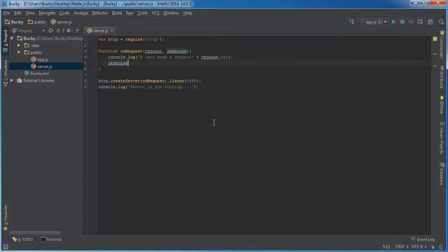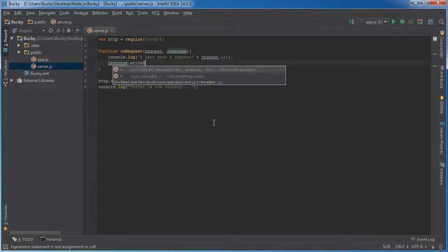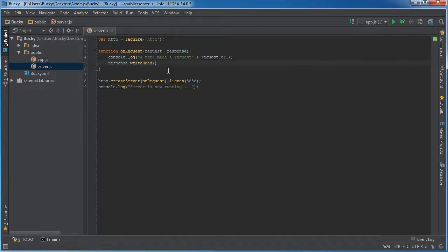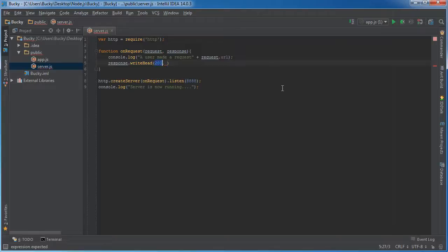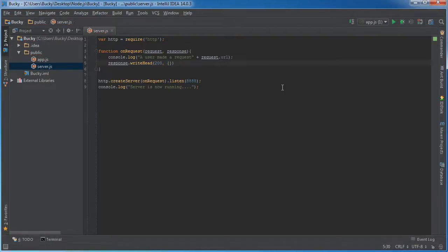So for the response the first thing I want to do is writeHead right there. So before I hit enter check this out. This takes a couple different parameters, a status code. Now whenever you are sending something back to the user there are already a bunch of status codes that you may already be familiar with. 200 is pretty much the status code that says hey everything went okay. You requested something, I'm sending it back, no problems. You probably already know a 404 as well. This means that whatever you requested I couldn't find what you were looking for. Something probably didn't go according to plan. And there are a couple other ones as well and we'll talk about those later on.